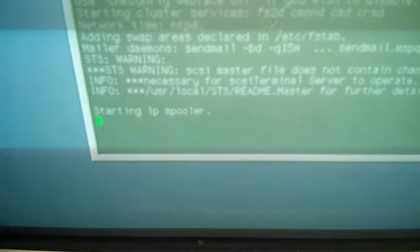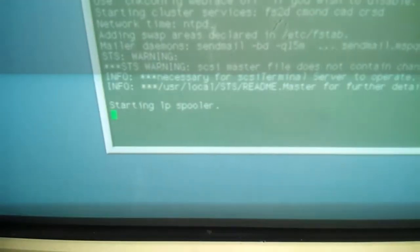Starting IP spool. This is where it hangs up. It never gets any further than that, and I don't know why.